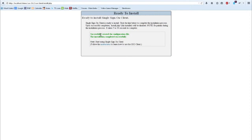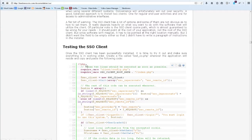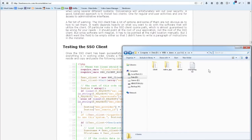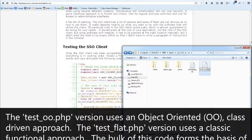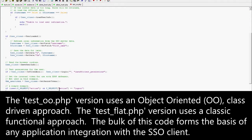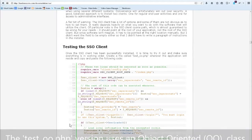Now the single sign-on client has been installed. The next step is to set up a test application to verify that the single sign-on client was installed correctly. Going over to the documentation under the testing the SSL client section, I see a couple of source code examples. I'm going to go ahead and copy this to my clipboard, switch over to my system, create a file called test_OO.php, edit it, paste the code, and save it.